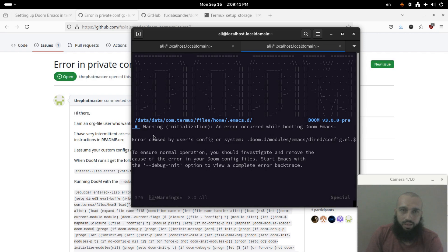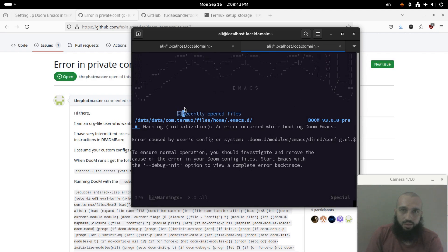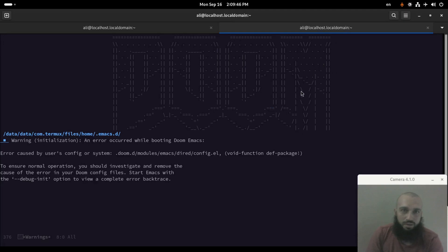Except an error here that I don't know what it is, but it's an error somehow. Yeah, it says error caused by user's config or system: void function def-package.